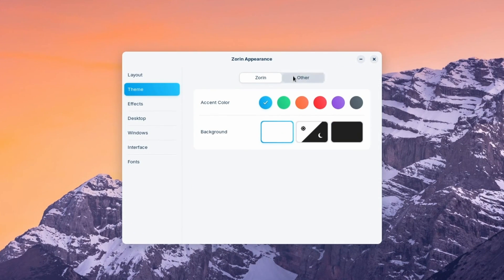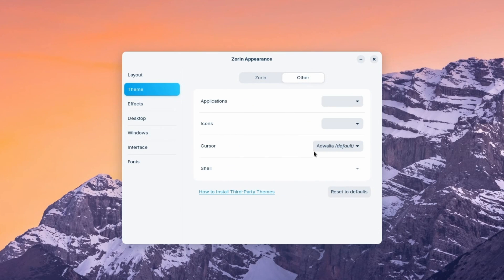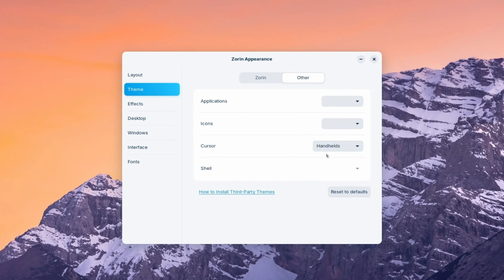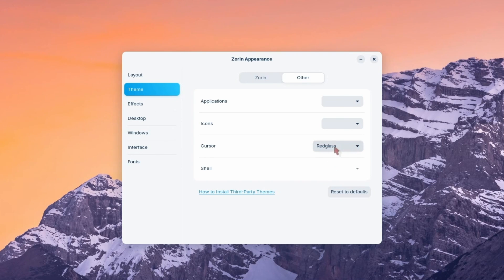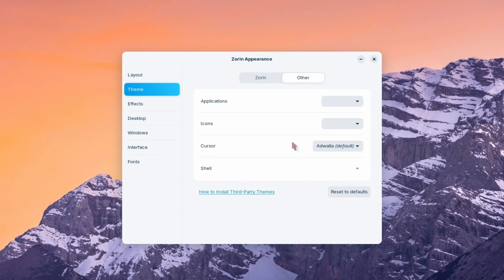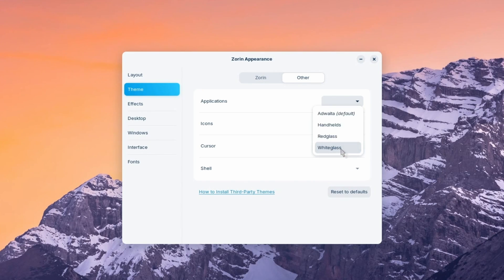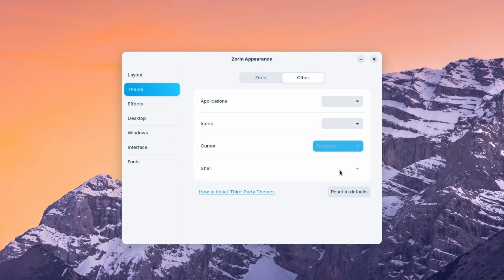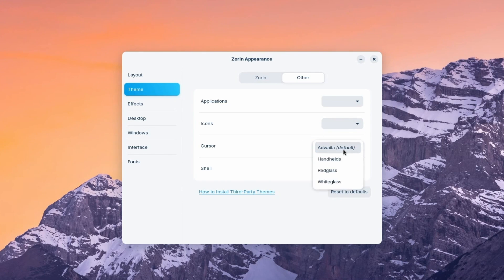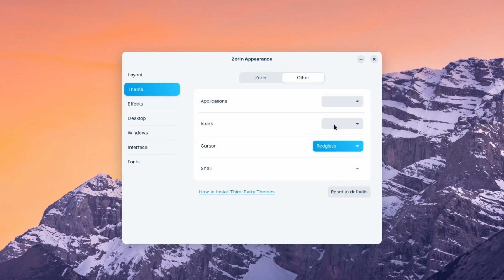If we go to theme, we can select the other tab and now we have a cursor option. This allows us to select which type of default cursor that we want, and you can tell how it changes. So Adwaita is the default one. Although, interestingly enough, when I do click Adwaita, I got it to mess up once by not switching over. As you can tell, there seems to be a little bit of a bug there.